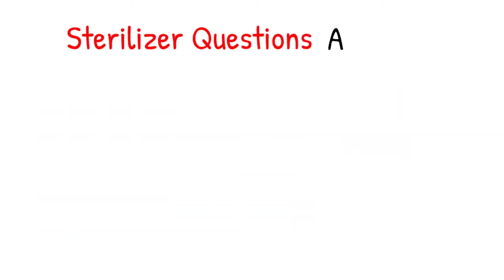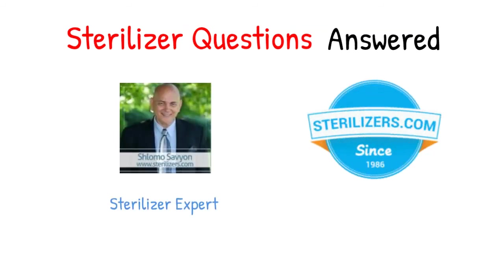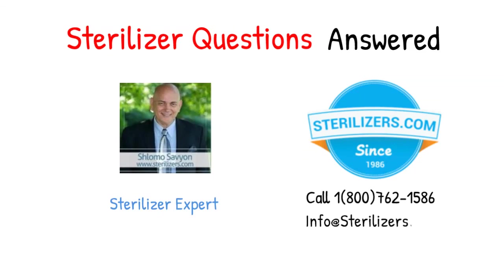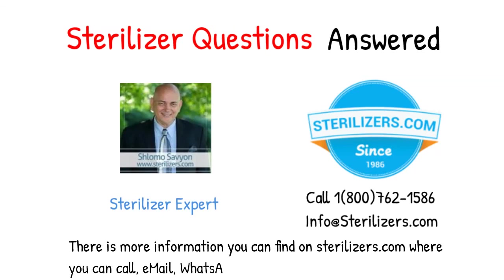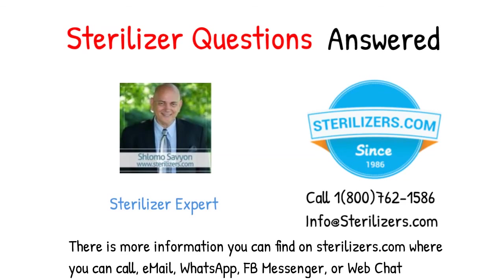Sterilizer questions answered. If you have any other questions, call us at 1-800-762-1586 or email us at info at sterilizers.com. There is more information you can find on sterilizers.com where you can call, email, WhatsApp, FB Messenger, or web chat.